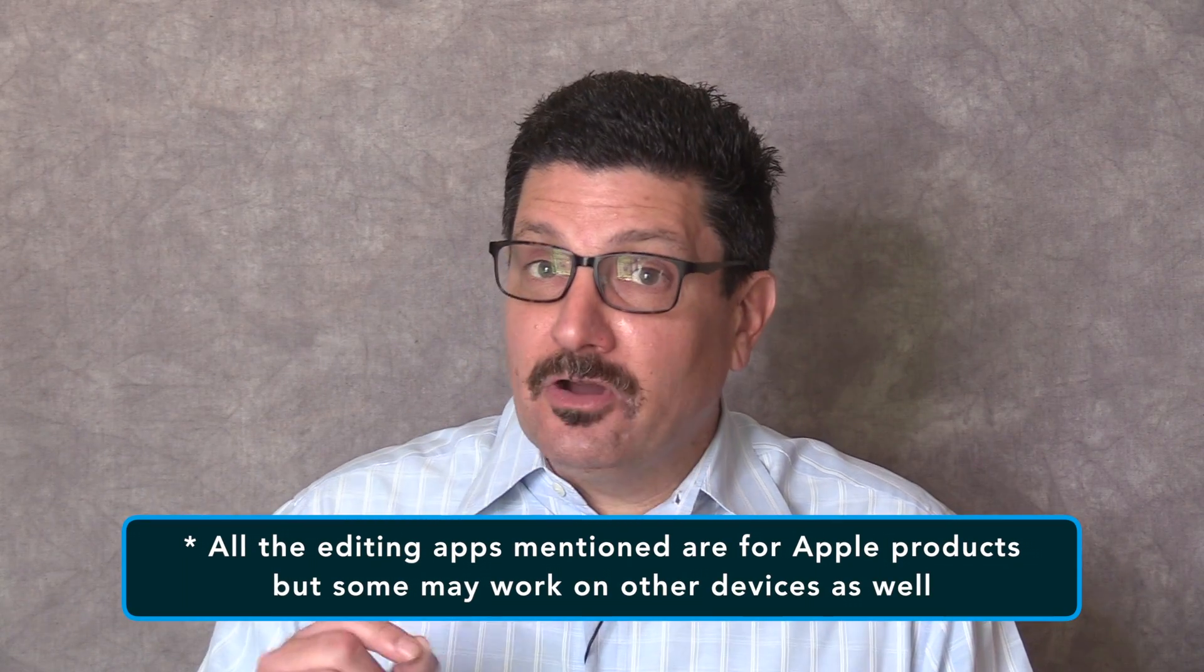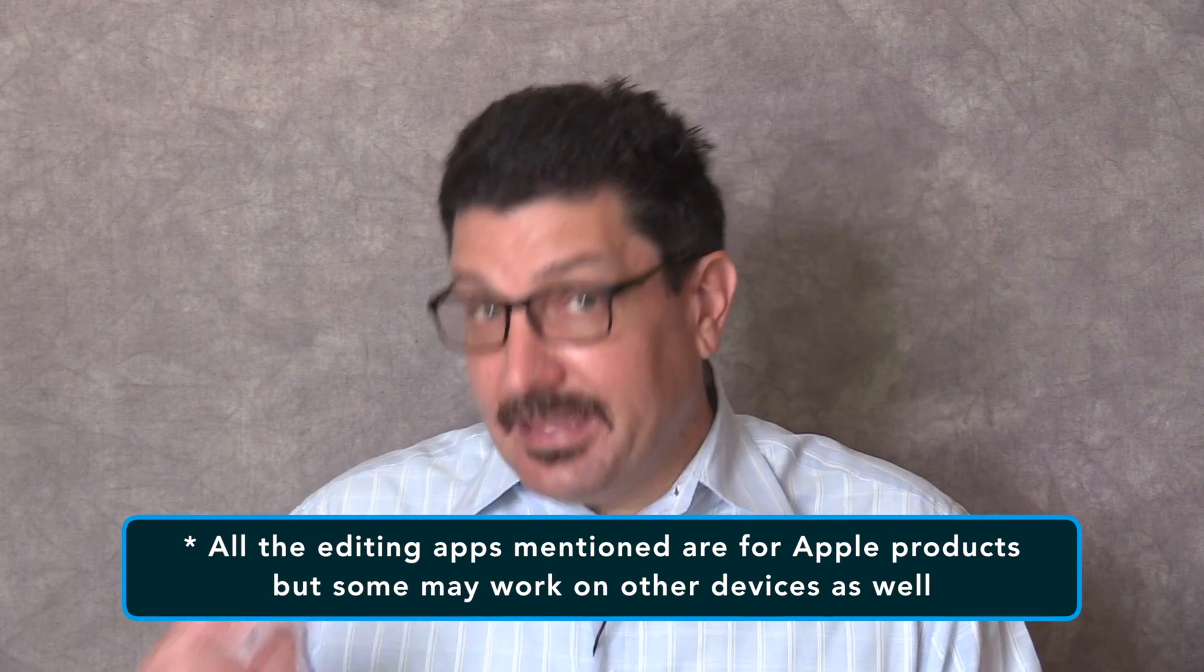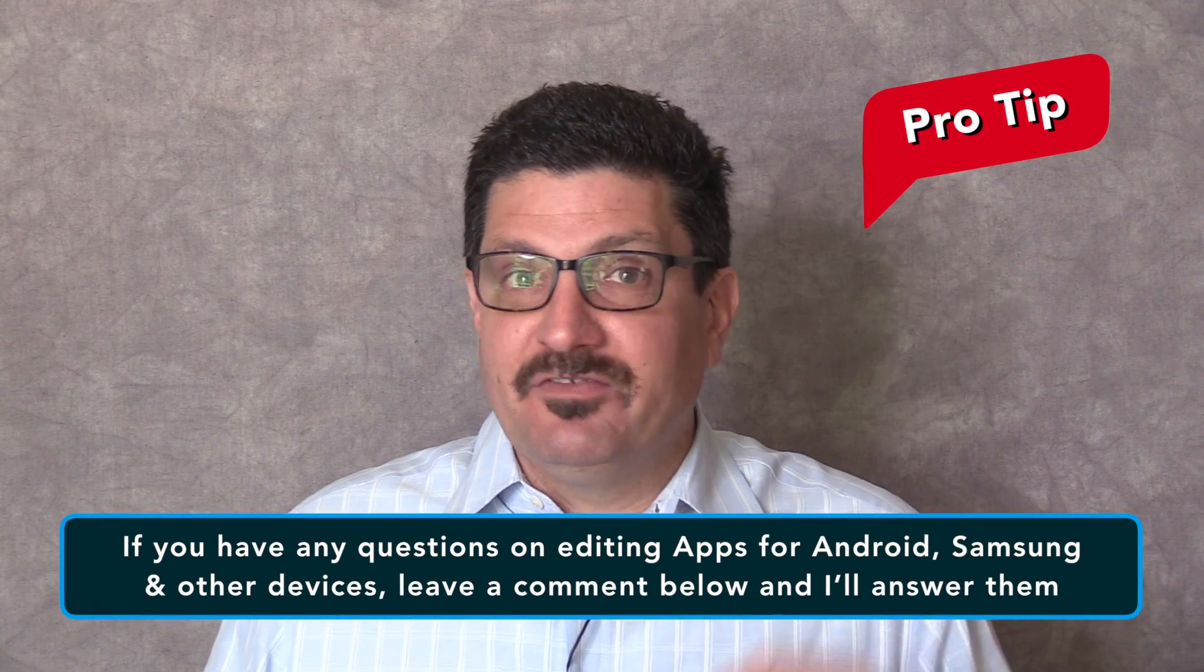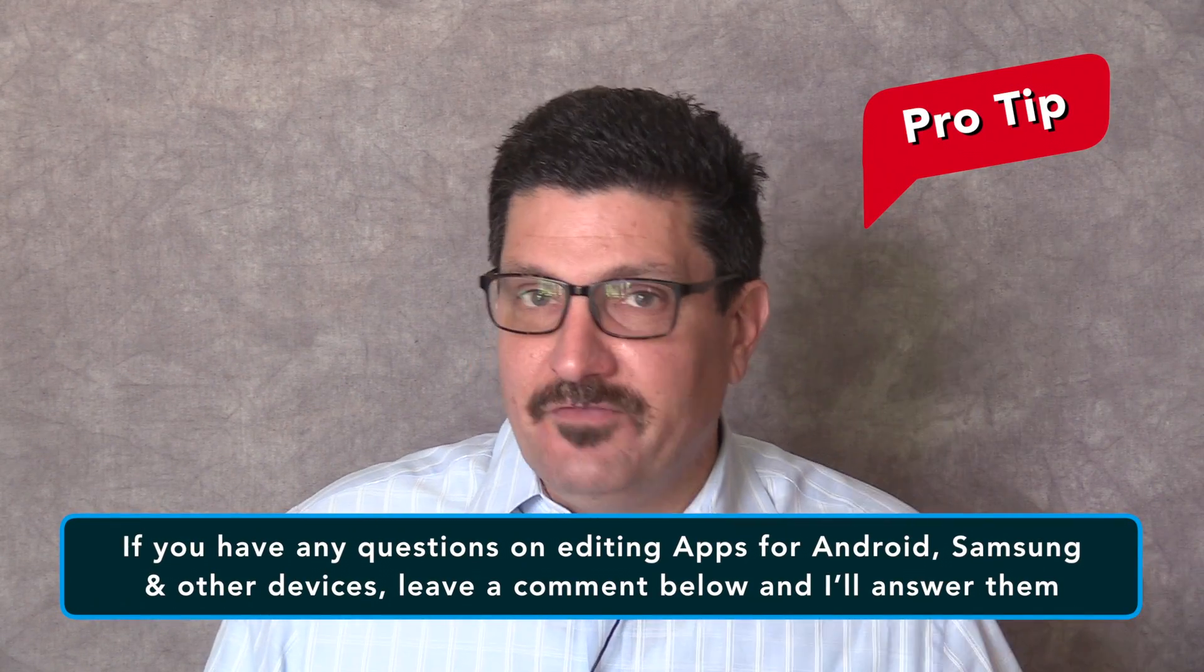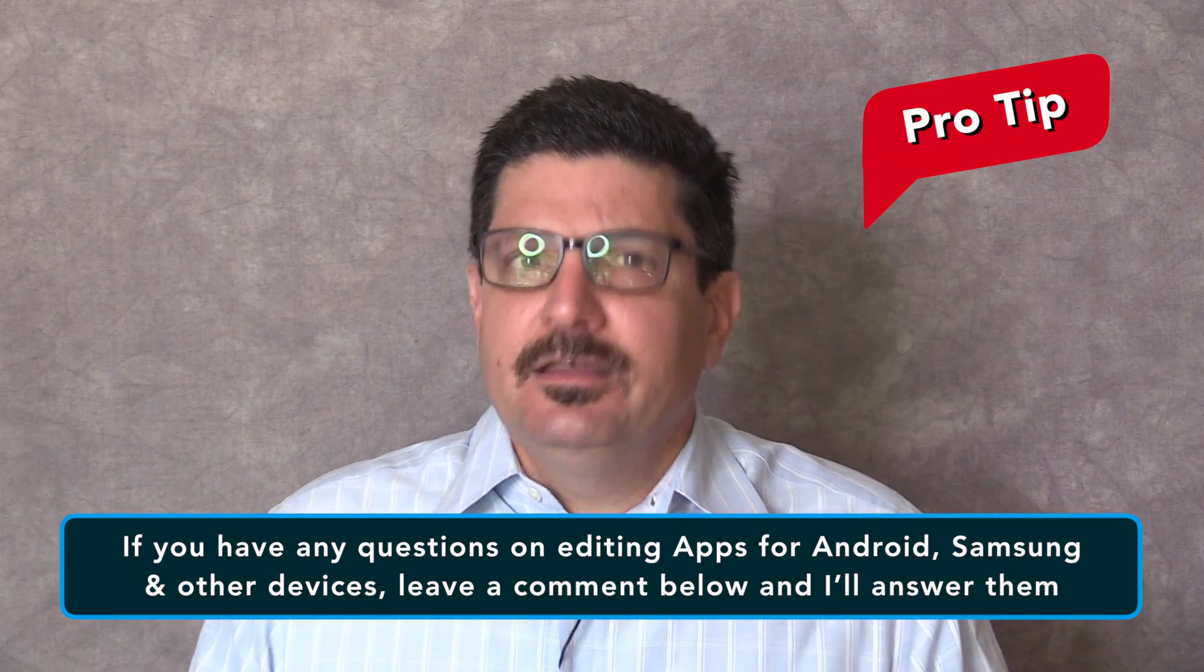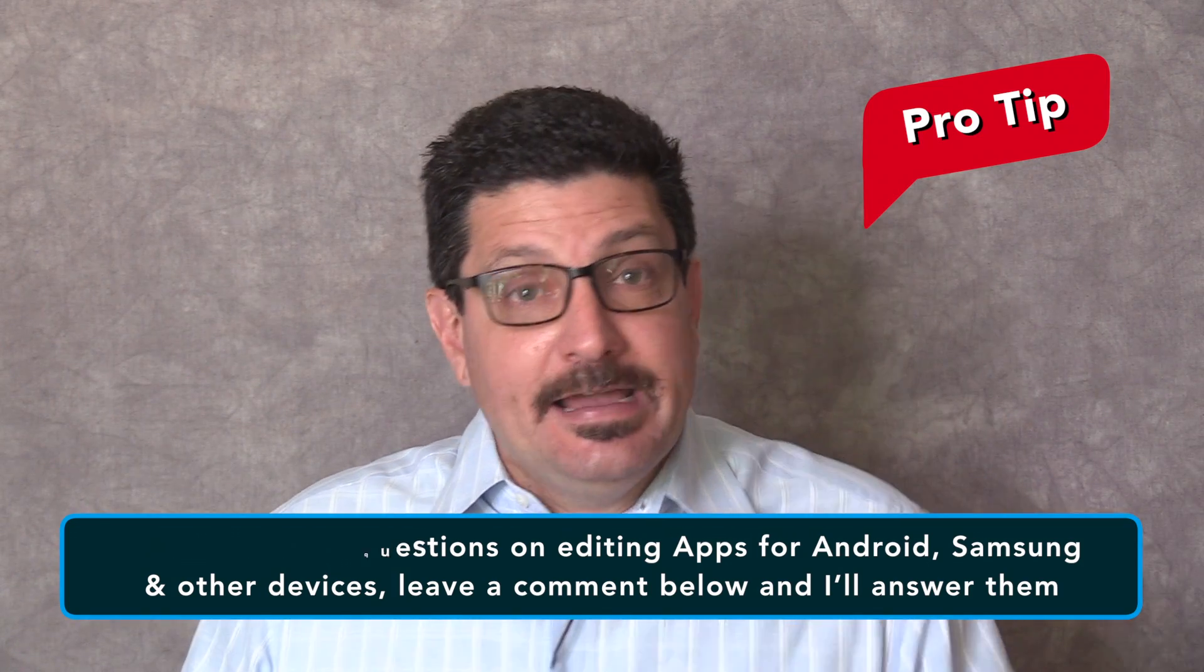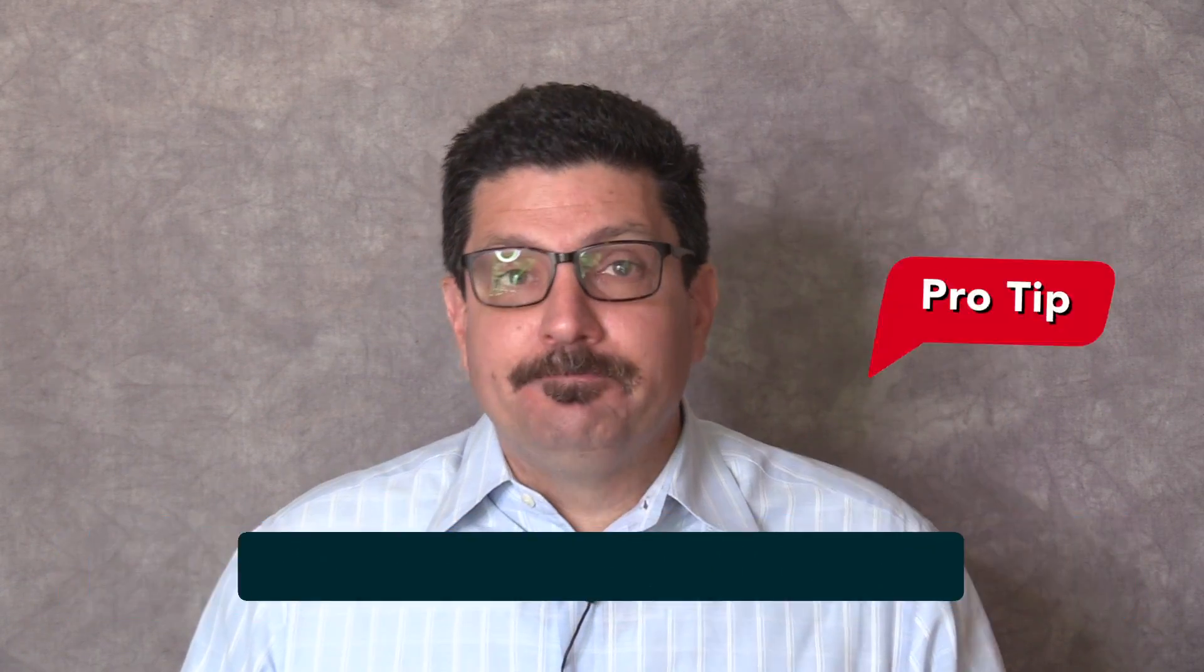However, I'm familiar with Android, Samsung and some other devices, so if you have questions on editing apps for those manufacturers, leave a comment below and I'll answer them for you.